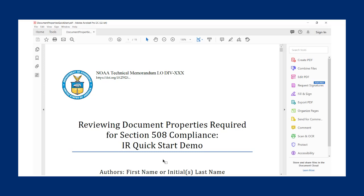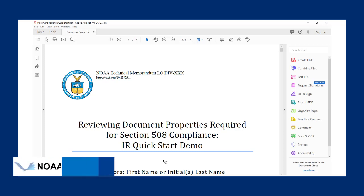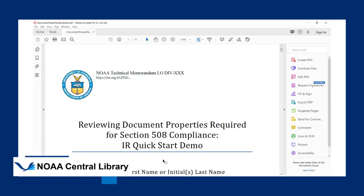In order to be 508 compliant, all images, charts, and figures in documents submitted to the NOAA Institutional Repository are required to have alternate text. Alternate text, or alt text, allows those using screen reading technology to understand images in the document, making it accessible.